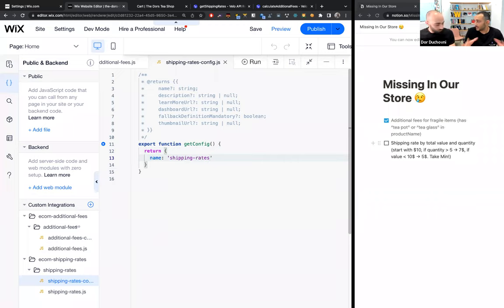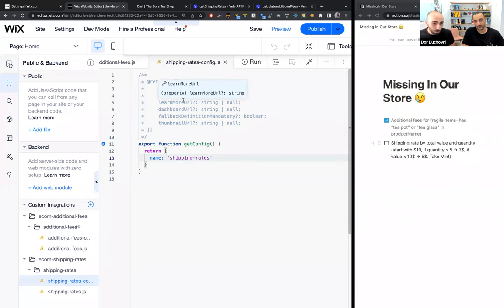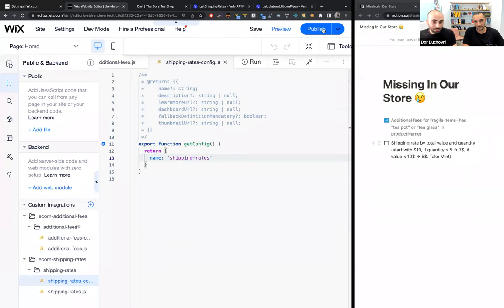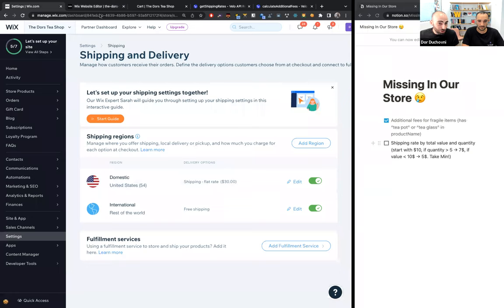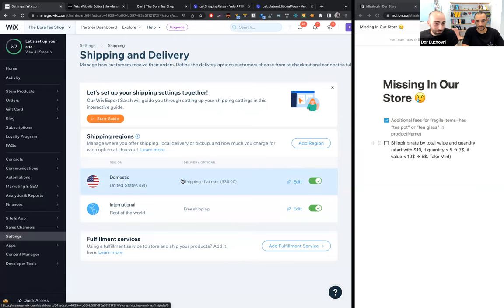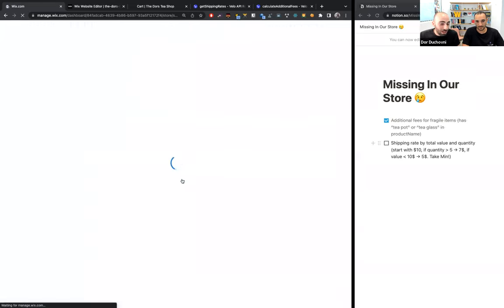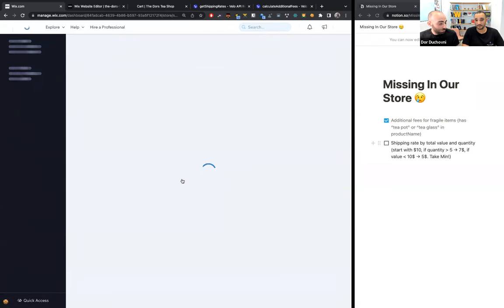We can add different information about our implementation in the config: name, description, learn more URL, dashboard URL. For this example, we'll just return the name. Let's publish the configuration. Before moving to the implementation, let's go to our dashboard shipping and delivery page under settings, refresh it because it's an integration, and go into our United States shipping rule.